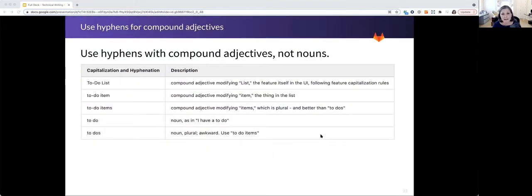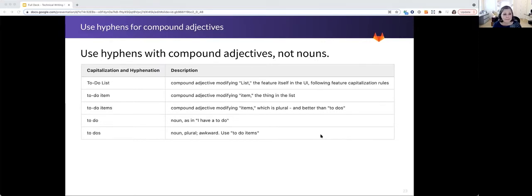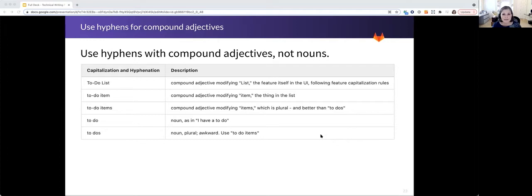We get a lot of questions about hyphenation, particularly for a feature called the to do list. In the phrase to do, in the term to do list, to do is a compound adjective modifying the word list. So it's hyphenated.